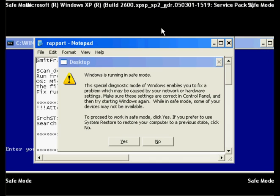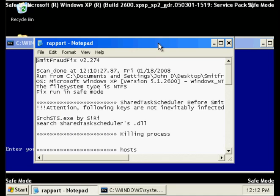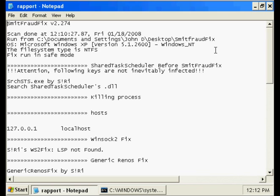Once it is complete, you will see a log of the parasites that were cleaned. You may get a Windows is running in Safe Mode message, click Yes.